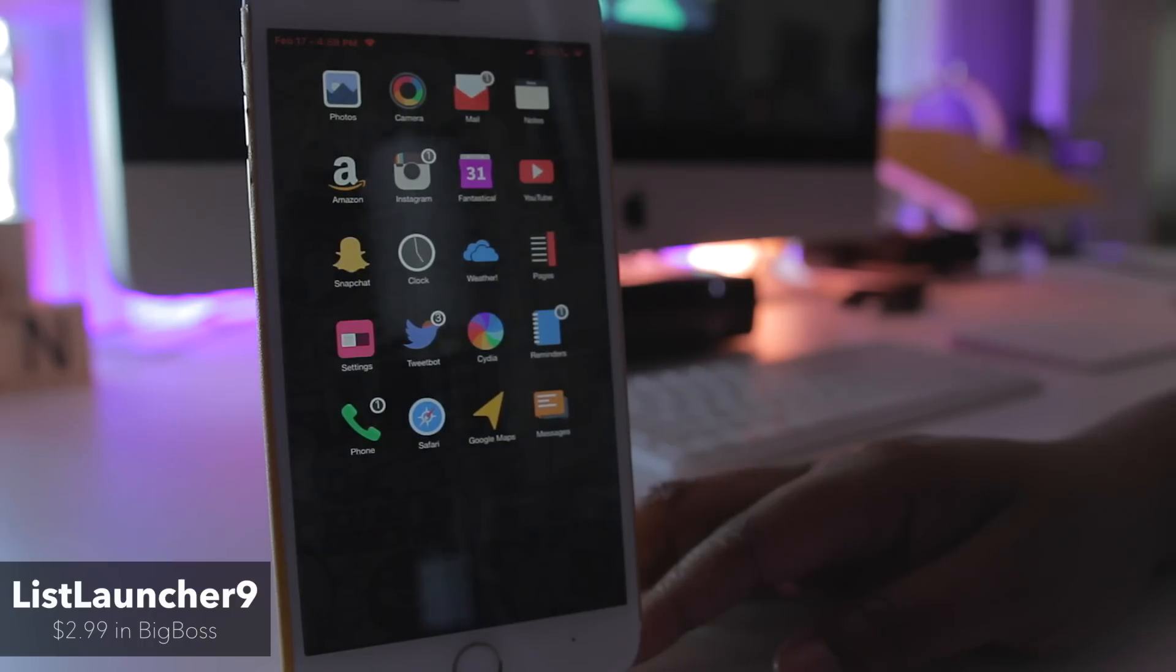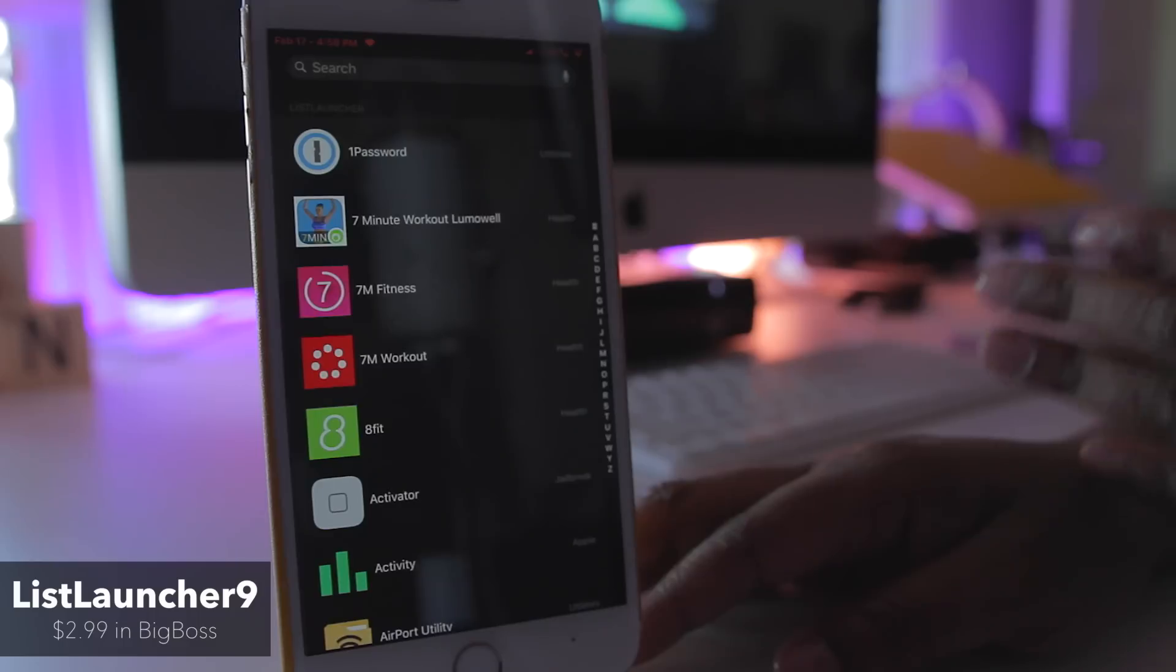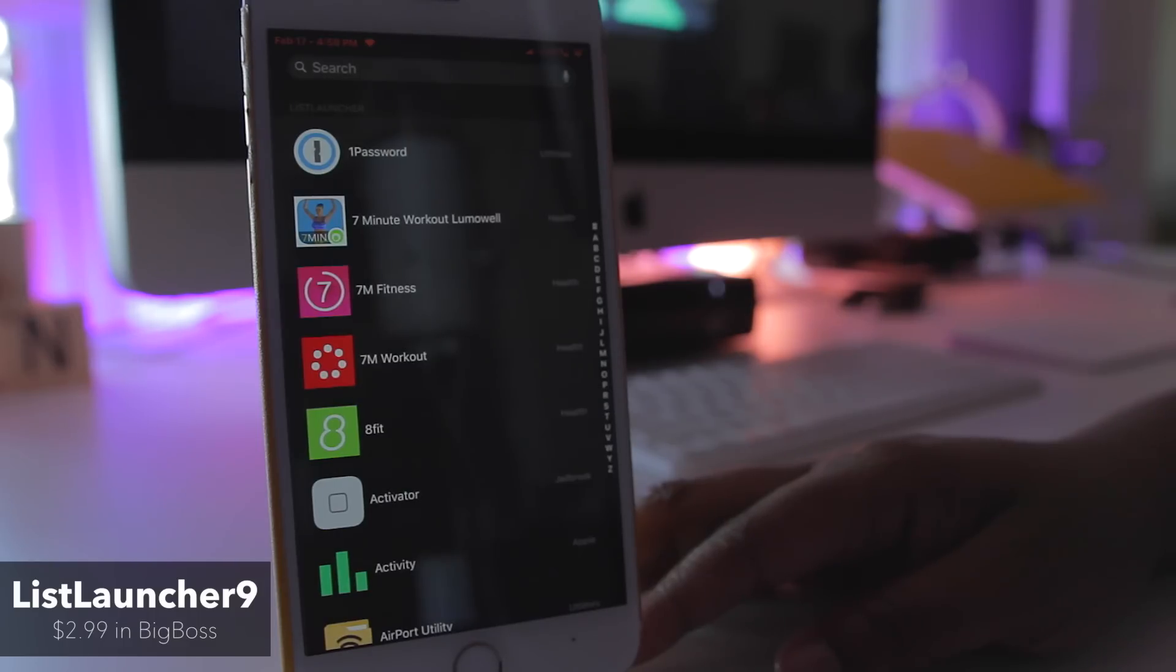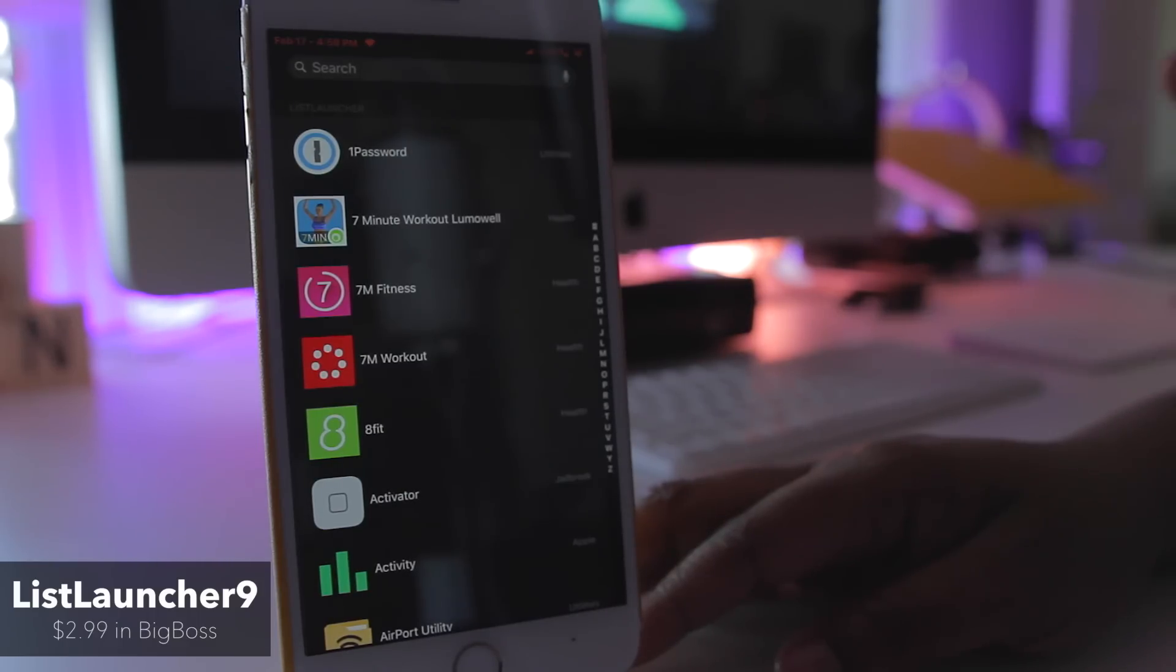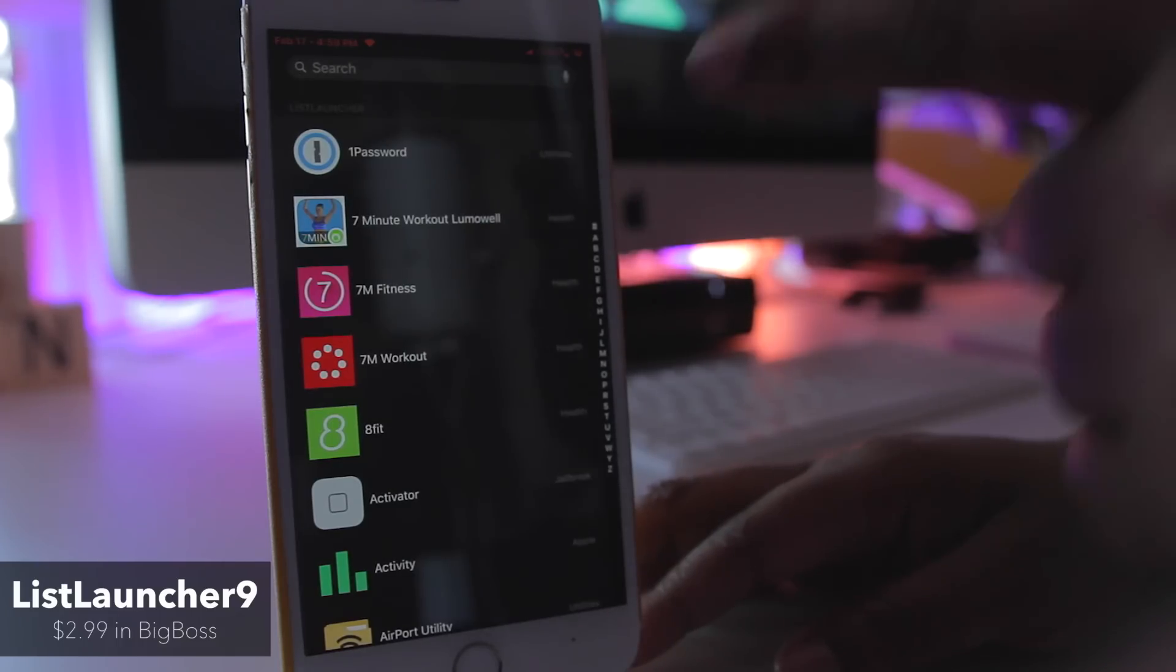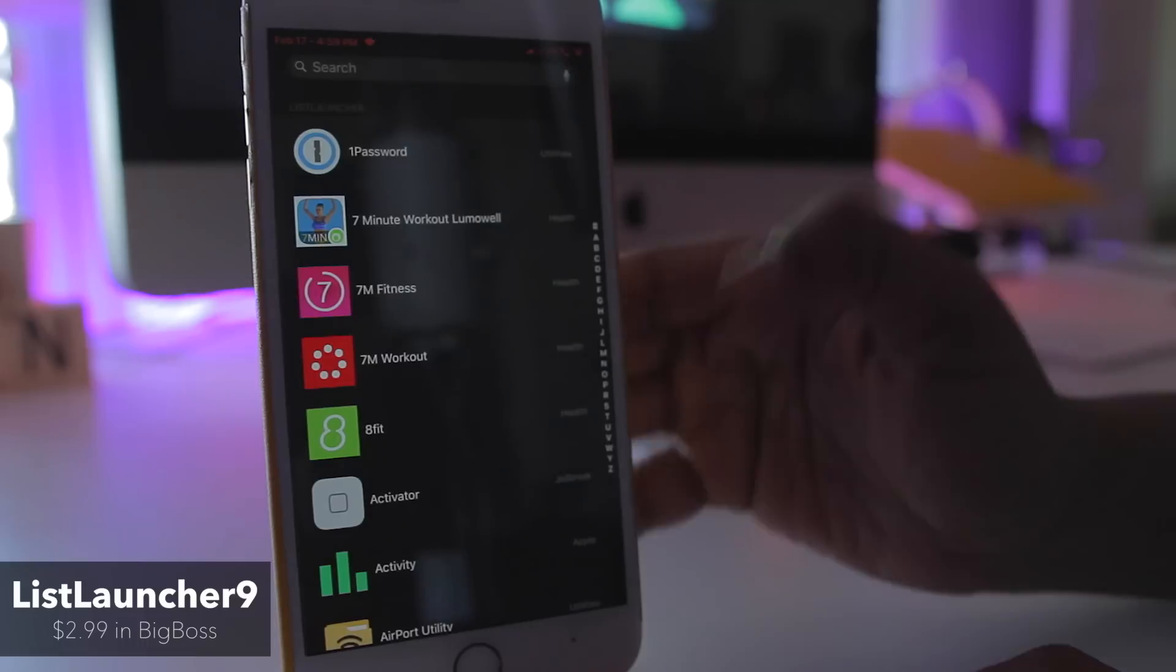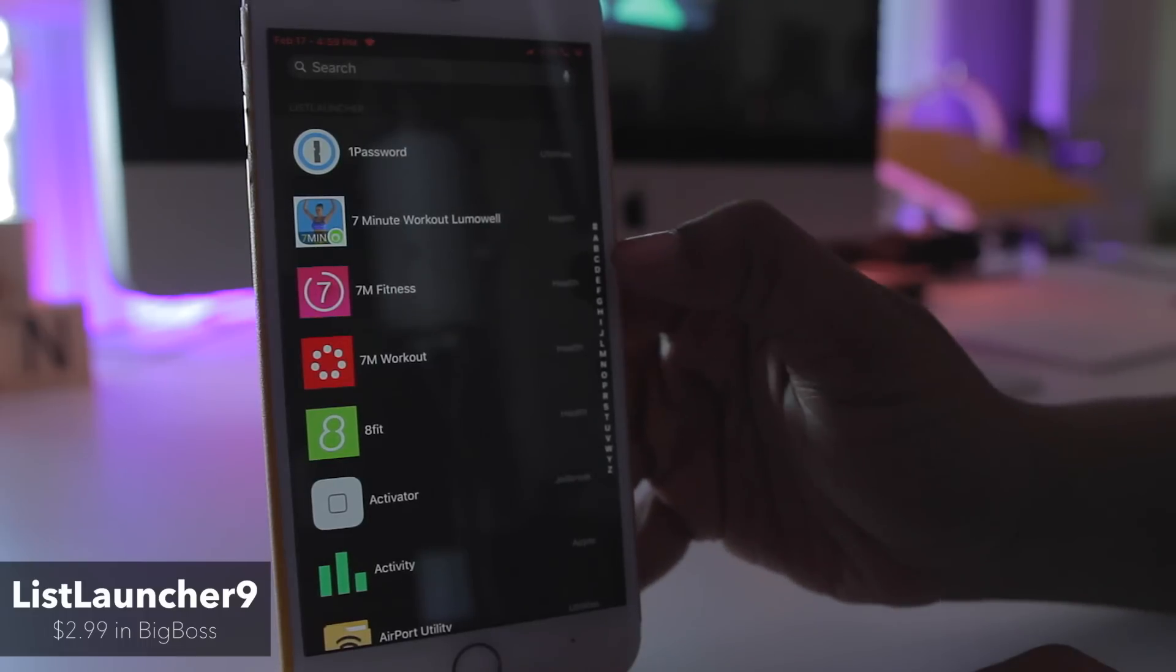So what List Launcher does is it allows you to swipe to the right and instead of seeing information in regards to news and Siri suggestions and all of that stuff that I'd rather not have, you now have something that is more useful which is a list of all of your applications. You can even jump about from different letters.